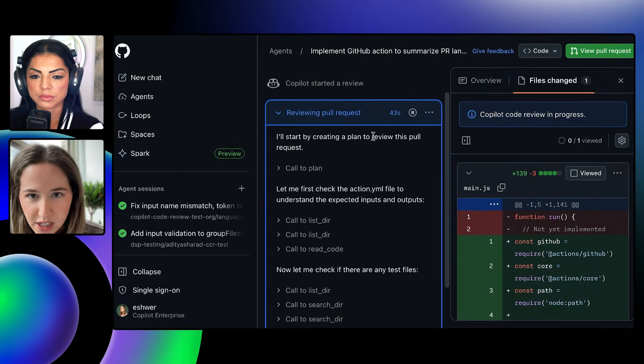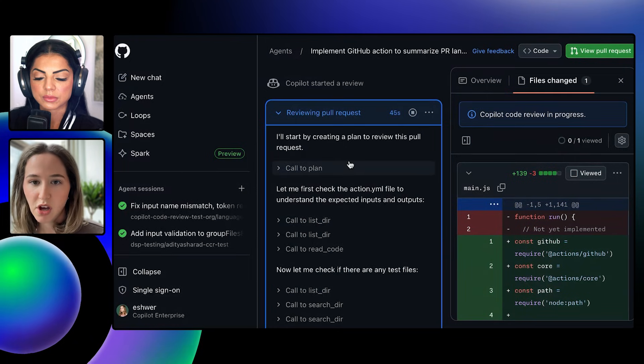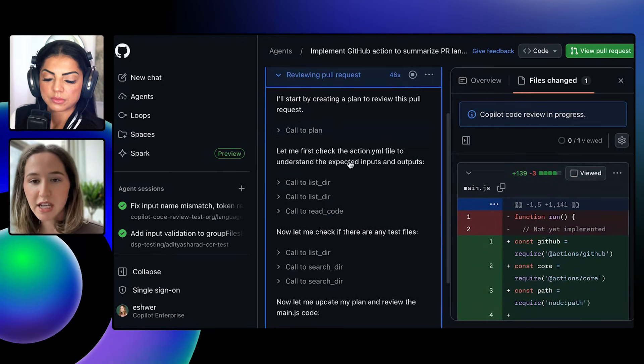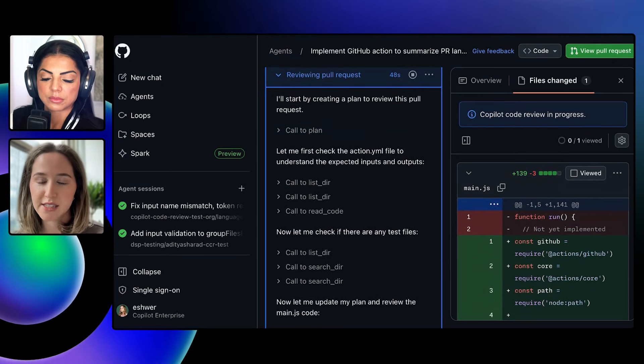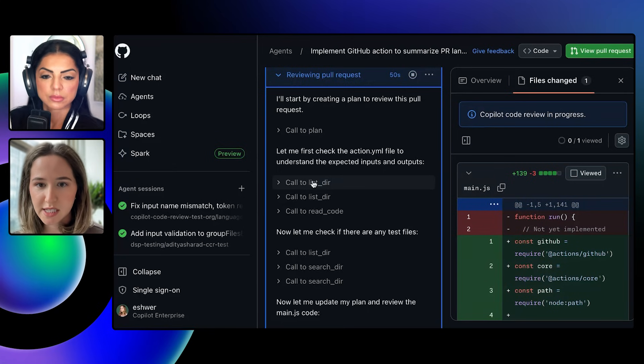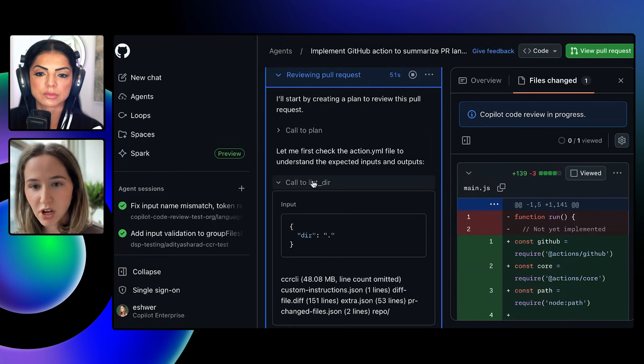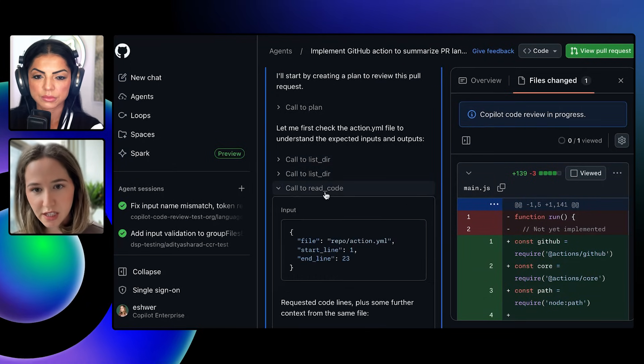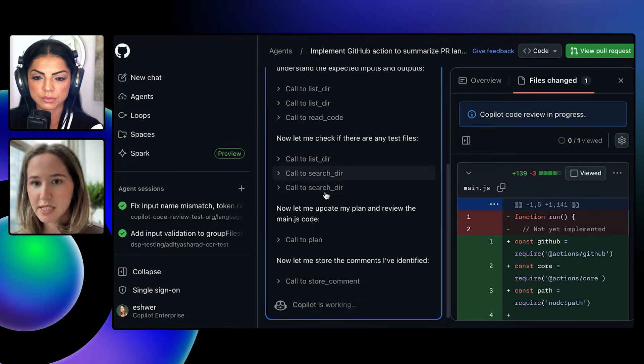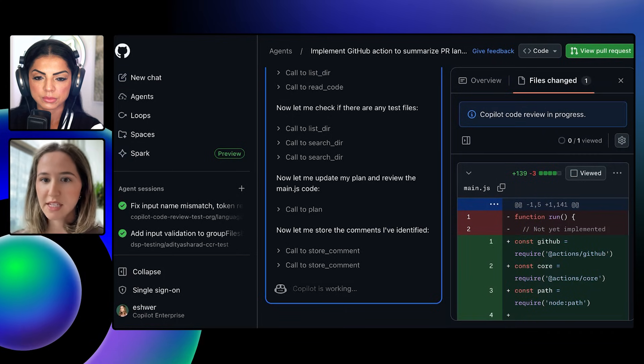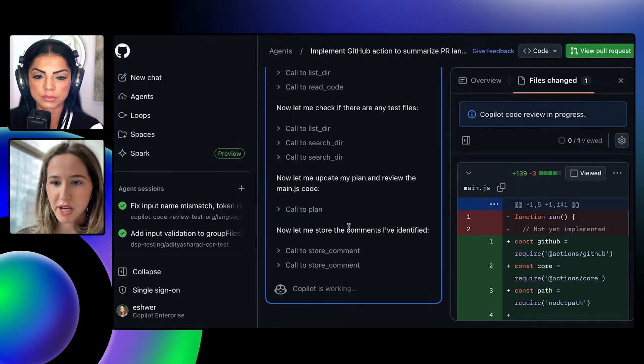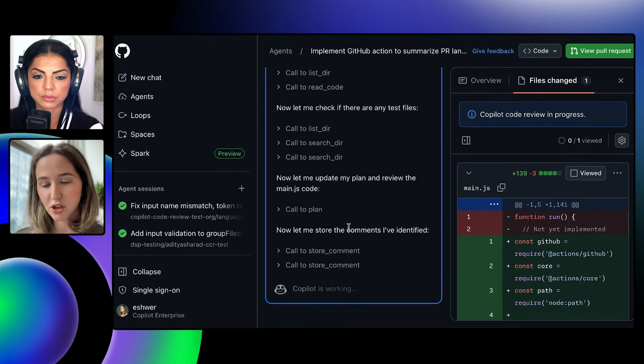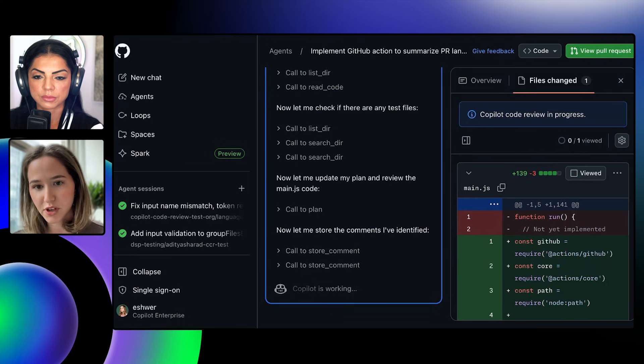And you can see here our agent, the code review agent, calling a variety of different tools to pull in context that is relevant to the review. It's listing the directory of code to look things up. It's reading the code. It's understanding the code base. It's making a plan. It's storing its comments and ultimately going to use all of that information to post the review.